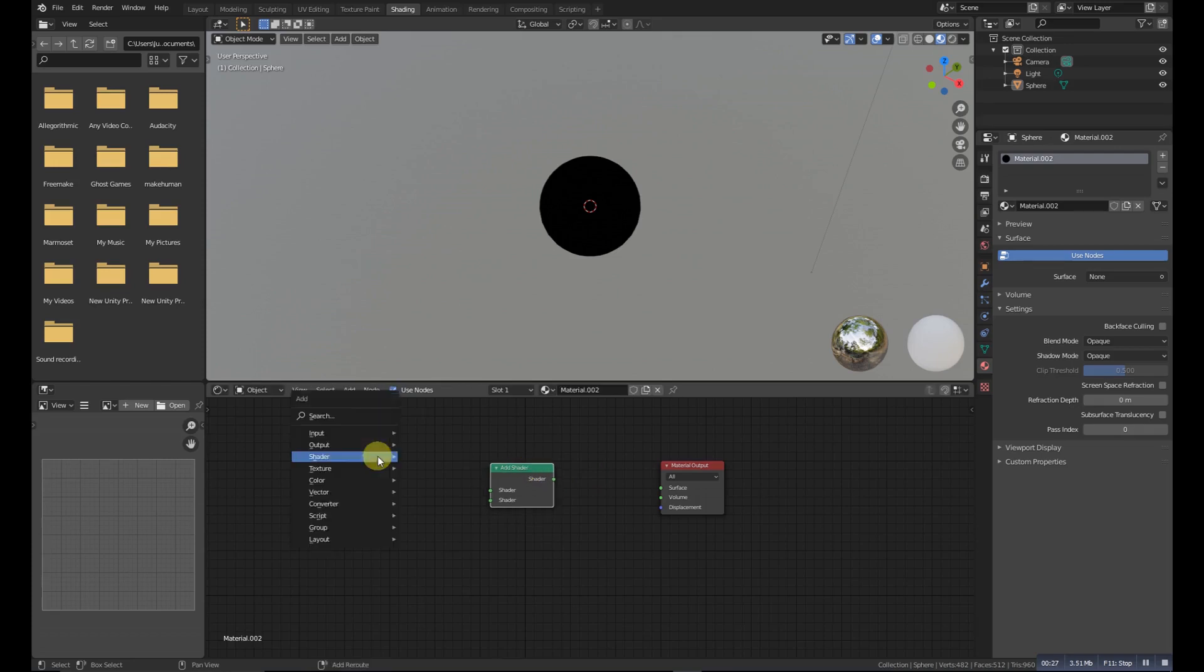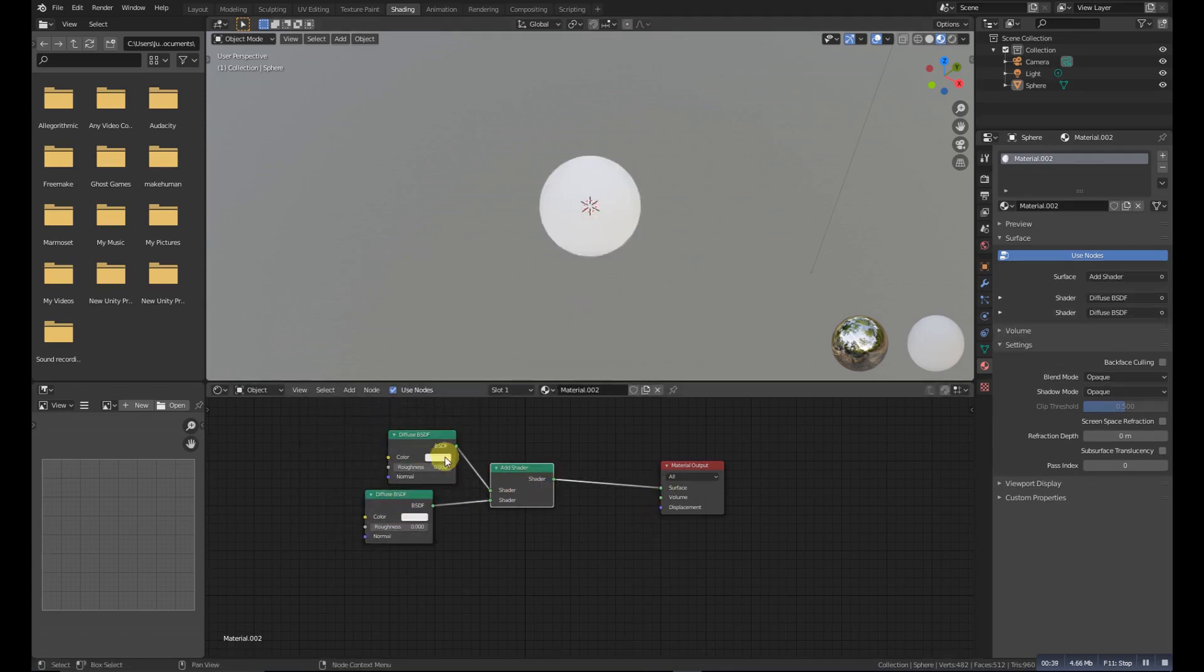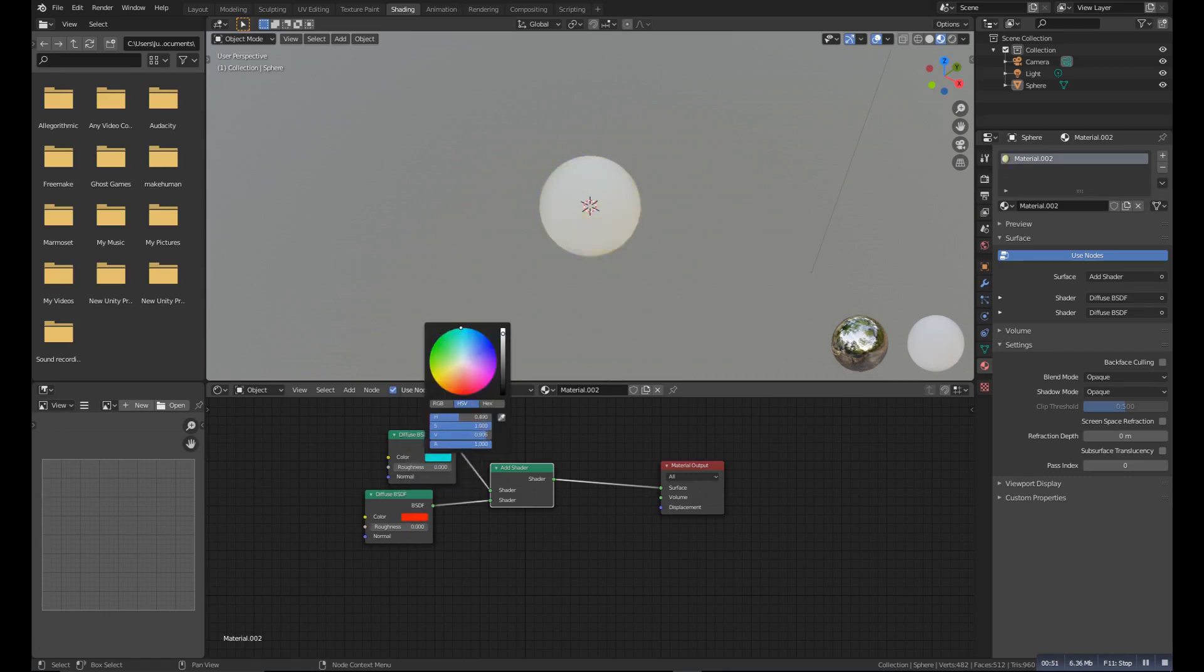Add Shader is a node which helps to add two shaders for one output. We can use two different shaders and get one single output.